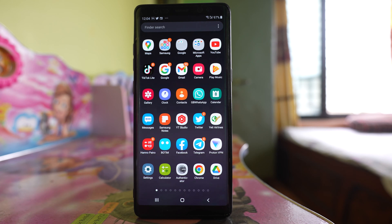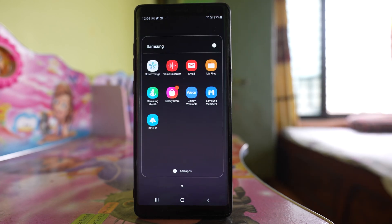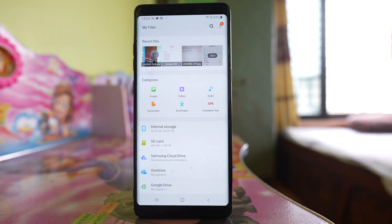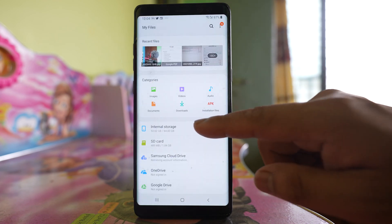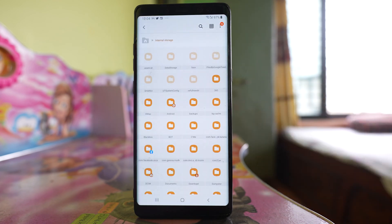For that, I am going to open the Samsung folder, then My Files. I will go to internal storage. Now here I have different folders.